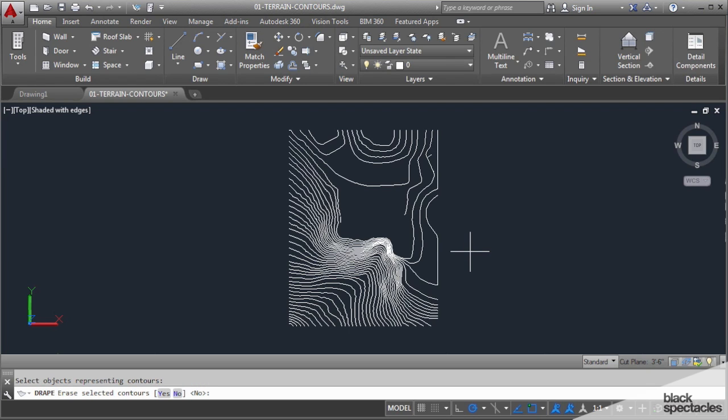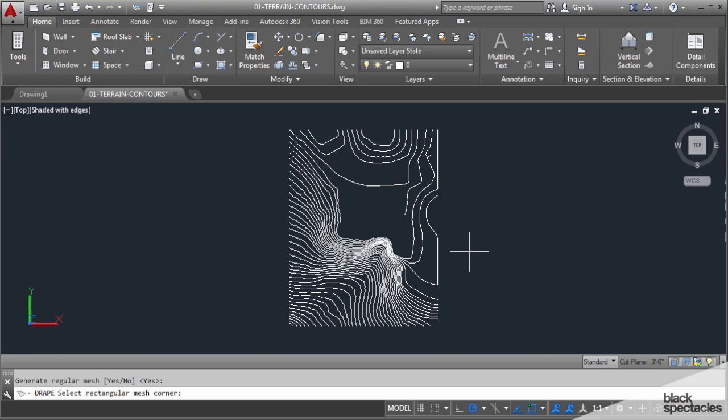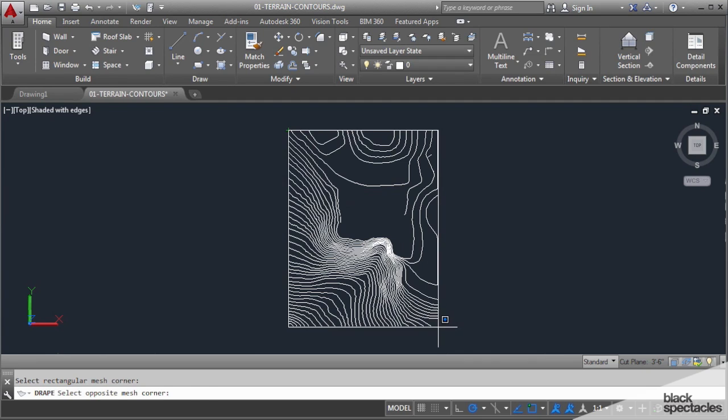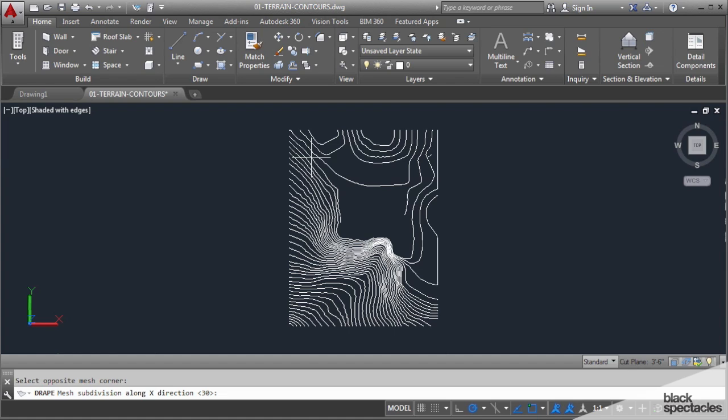Do we want to erase the old contours? Let's just keep them for now so I'll just say no. Do we want a regular mesh? Yes. We have to give it an extent of where this drape is going to be. Typically you can pick close enough to the extents. If we pick a larger area it'll just extend those lines to your boundary edge, but you want to keep that within your contour perimeter.